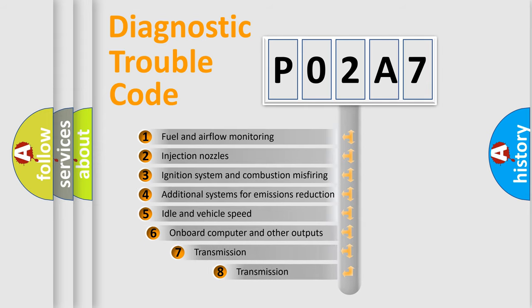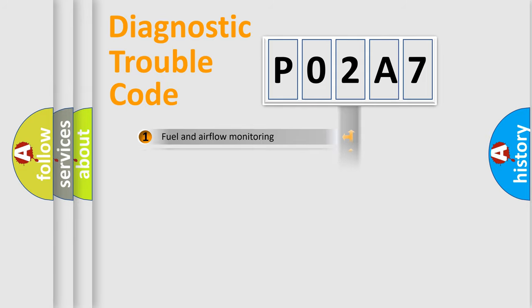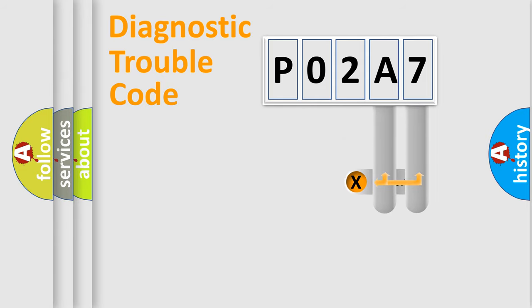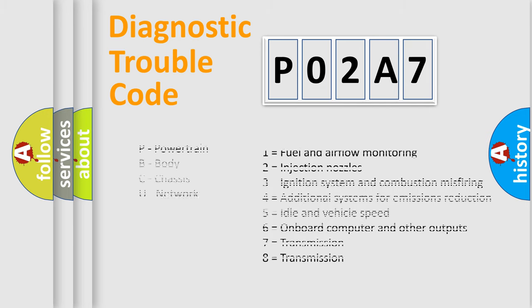The third character specifies a subset of errors. The distribution shown is valid only for the standardized DTC code. Only the last two characters define the specific fault of the group. Let's not forget that such a division is valid only if the other character code is expressed by the number zero.